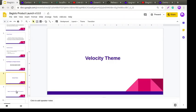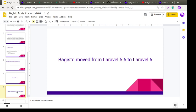Next, Bagisto has moved from Laravel 5.6 to Laravel 6. This is a great improvement because it speeds up Bagisto's performance and removes things that were unnecessary or causing issues. In our next webinar we'll cover what major changes were made by adopting Laravel 6. You can also check our Bagisto blog to see all the major changes.